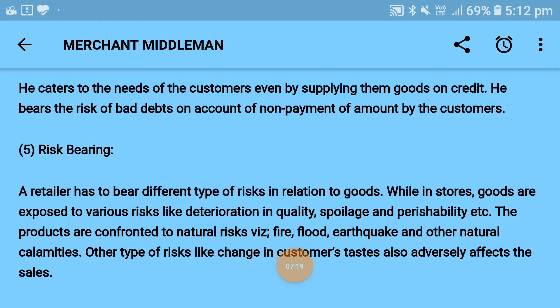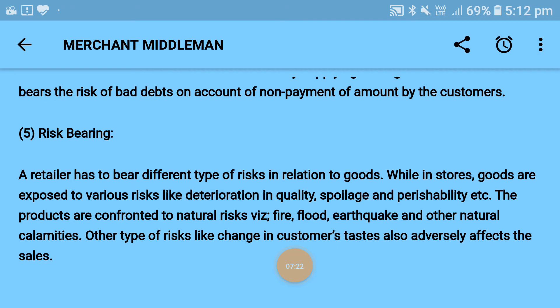Fifth is risk bearing: a retailer has to bear different types of risk in relation to goods while in the store. Goods are exposed to various risks like deterioration in quality, spoilage, and perishability. Products are also confronted with natural risks such as fire, flood, earthquake, and other natural calamities. Other types of risk like changes in customer taste also adversely affect sales — these kinds of risks are also borne by the retailer.